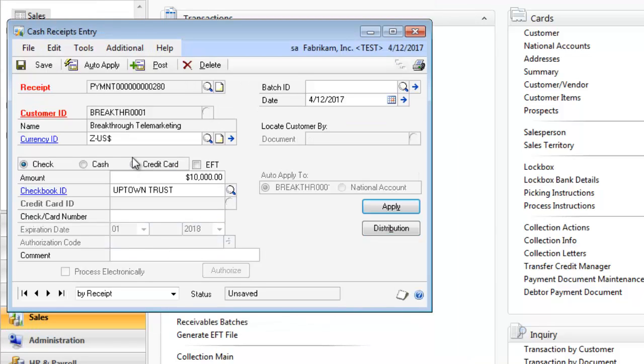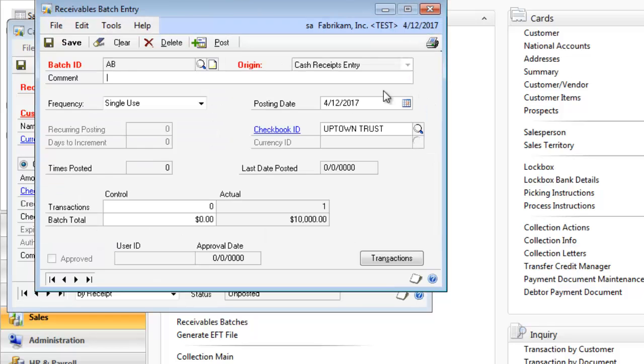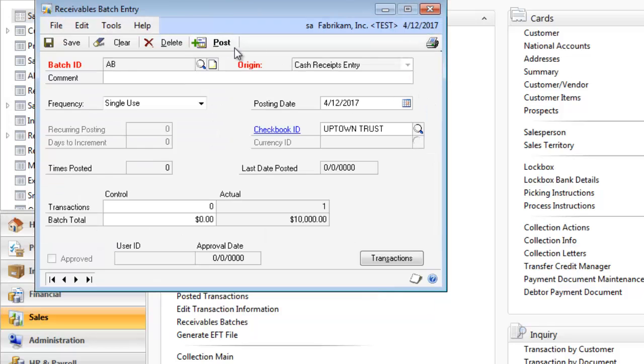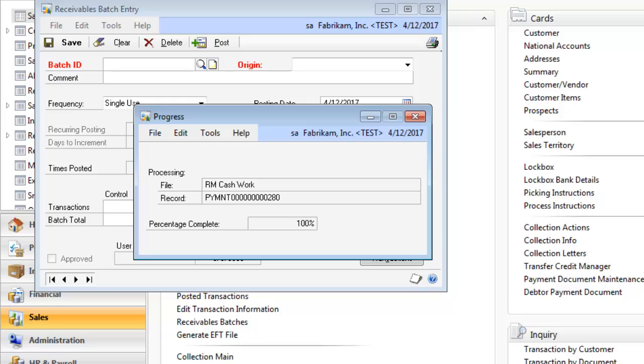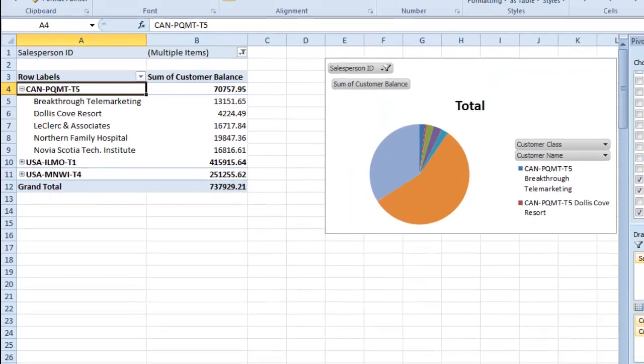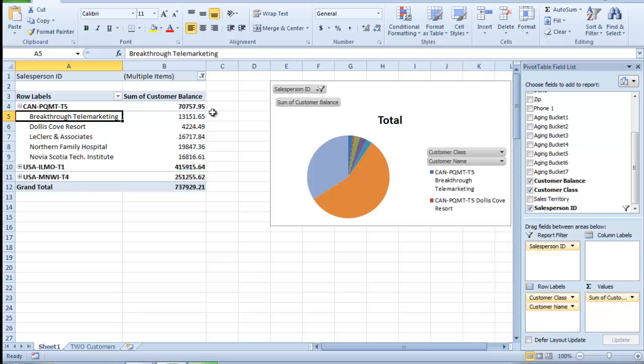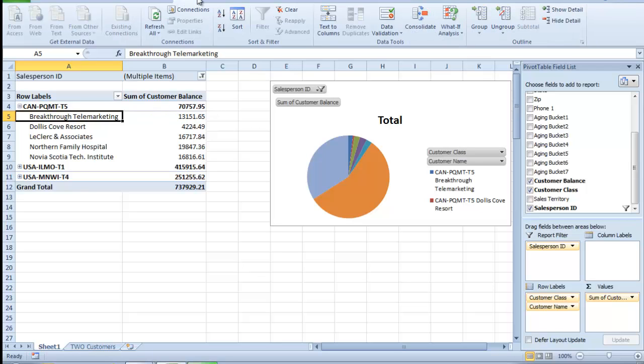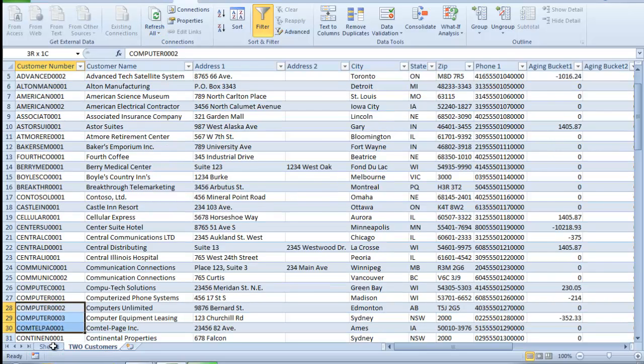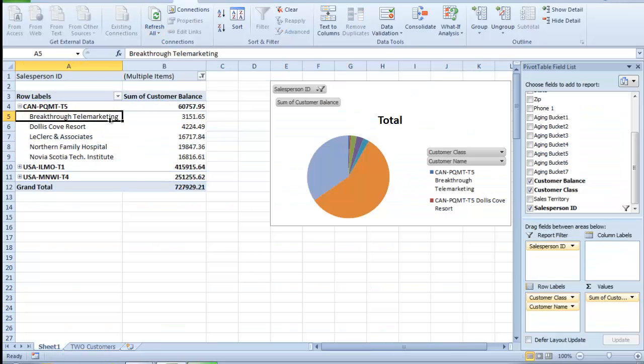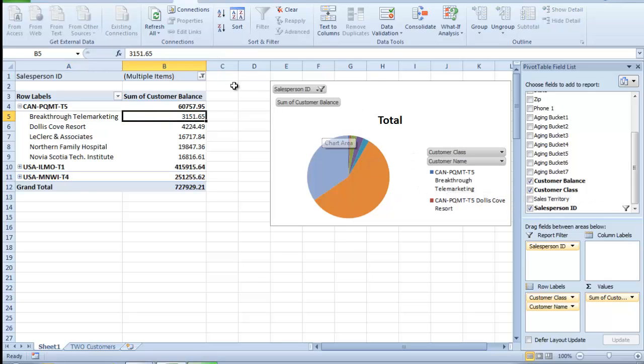Now we're going to do a batch and post. Then we'll go back over to Excel once that finishes. Right now we have Breakthrough Telemarketing at $13,000. We can go into Data and refresh. We'll go here and refresh, then we'll go over here. Now Breakthrough Telemarketing has a much lower balance, and I'd be able to filter and see what's going on in the system.